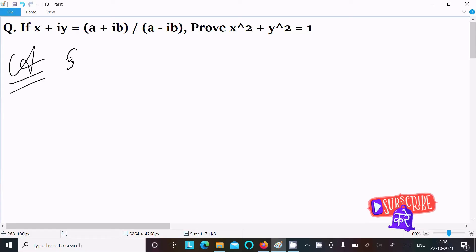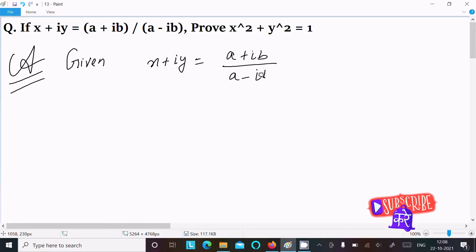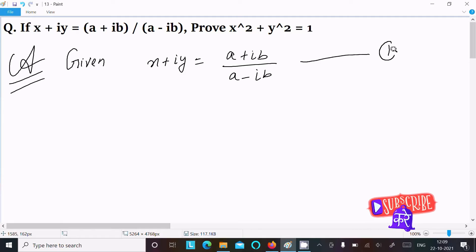First, writing the given: x + iy = (a + ib) / (a - ib). Let's assume this is equation 1.